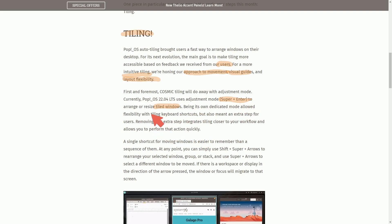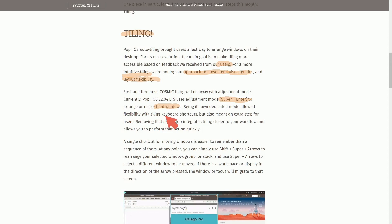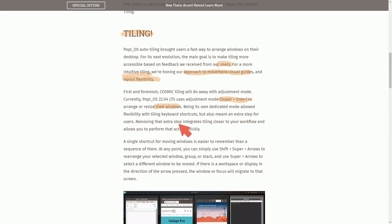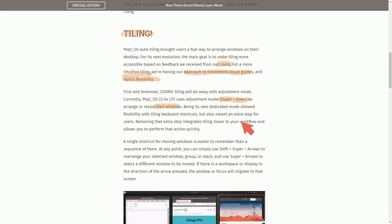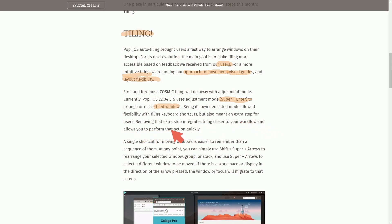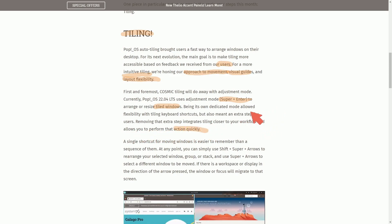Basically, being its own dedicated mode allowed flexibility tiling keyboard shortcuts, but also meant an extra step for users. Removing that extra step integrates tiling closer to your workflow and allows you to perform that action quickly. Fantastic.